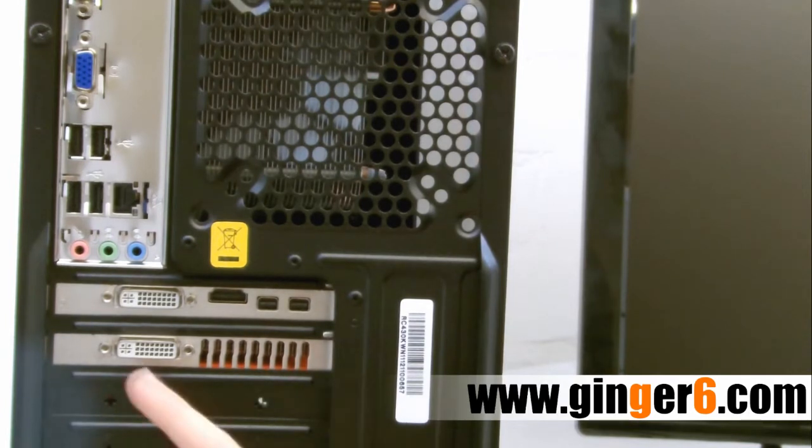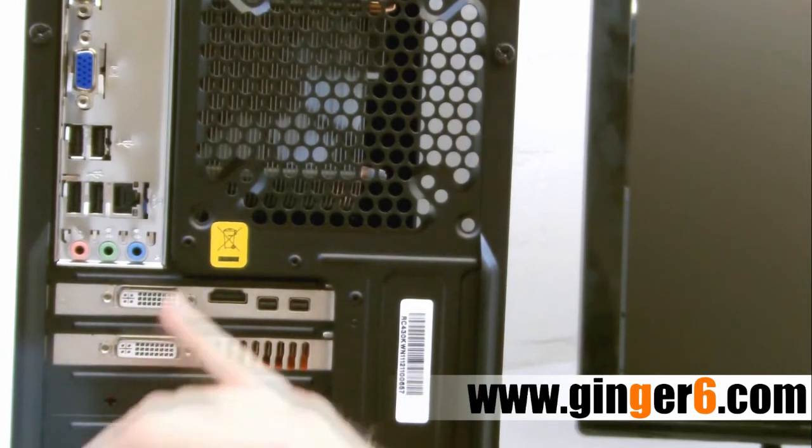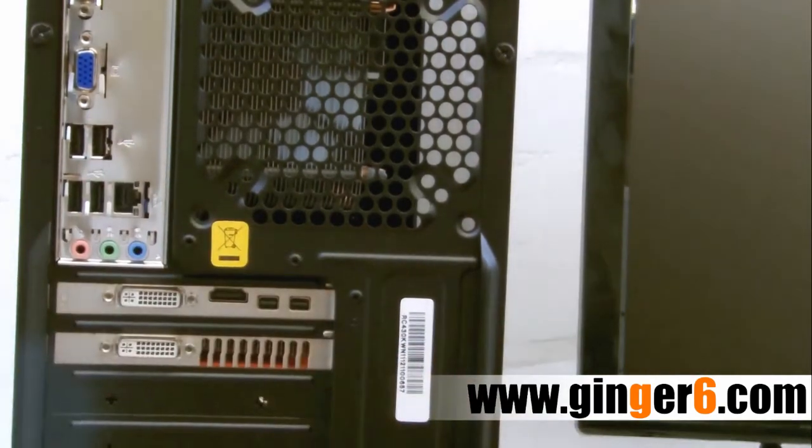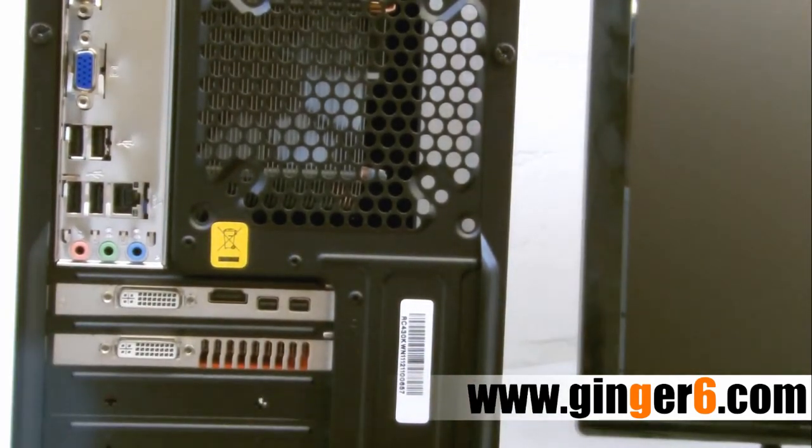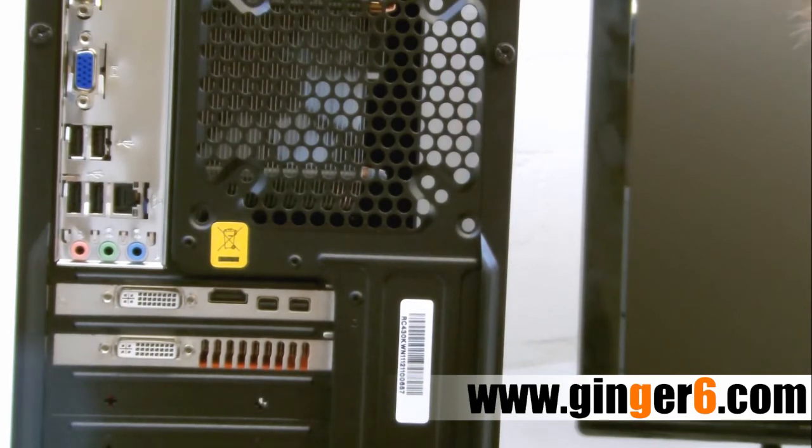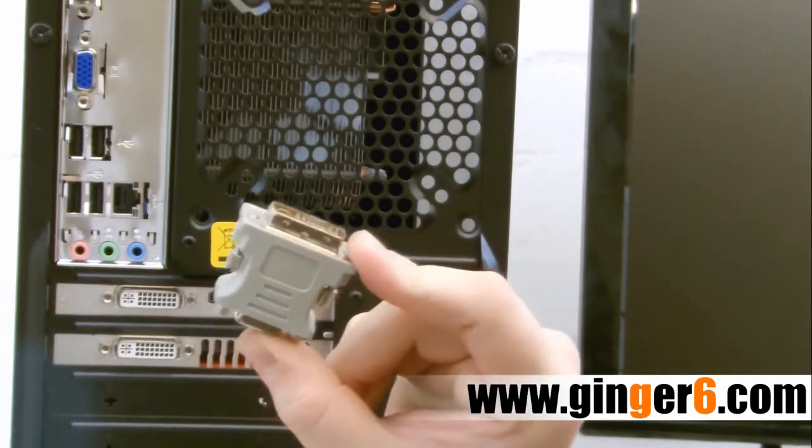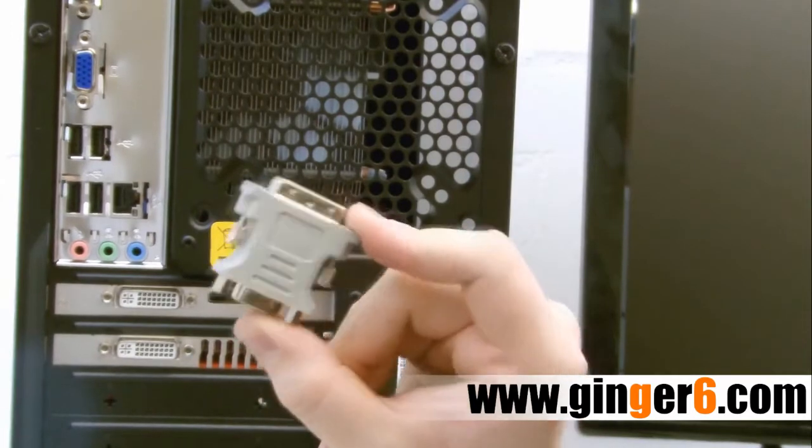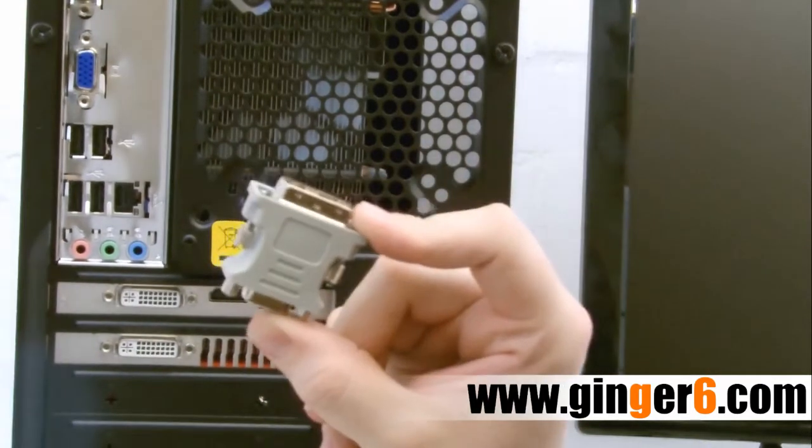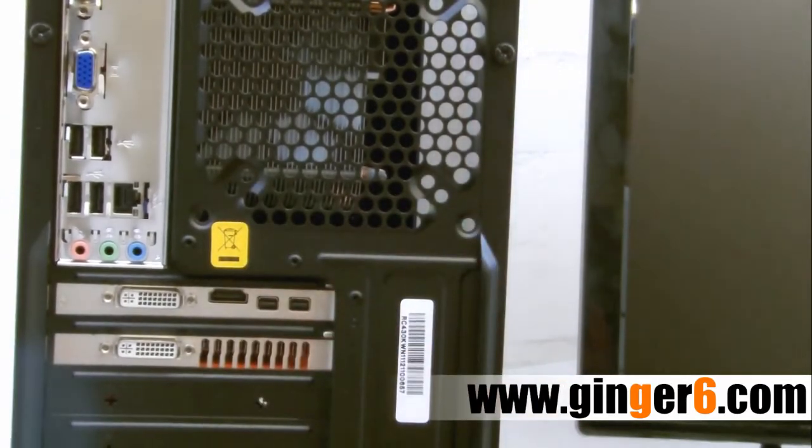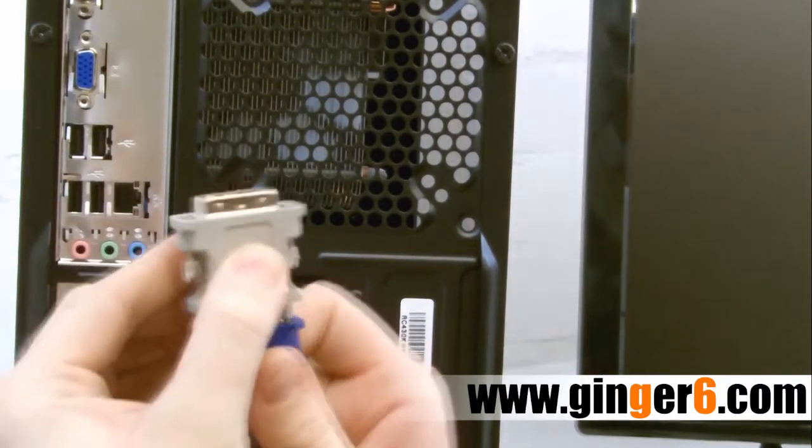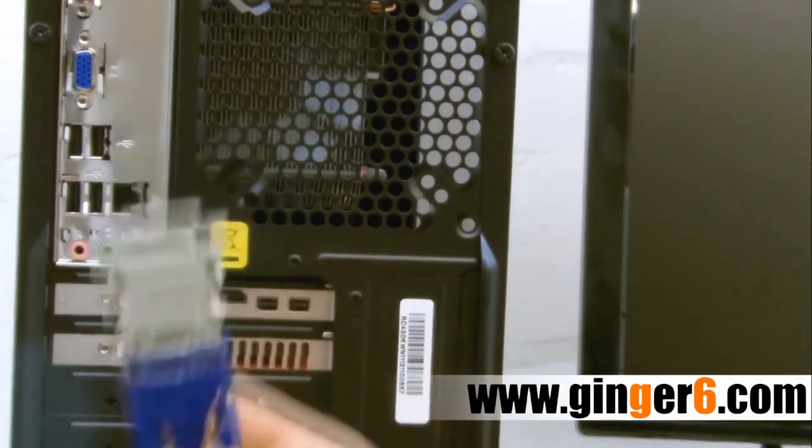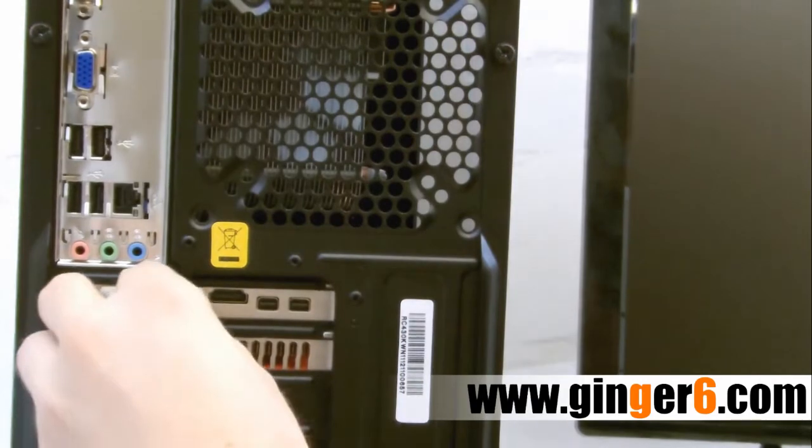A lot of the graphics cards will have a DVI socket rather than the VGA. This is a slightly more advanced socket and that's why they tend to use them. To do that you may need to have a converter. This is a standard VGA to DVI converter. This simply plugs onto the bottom of your VGA cable and then into the back of the graphics card.